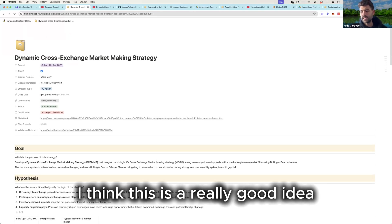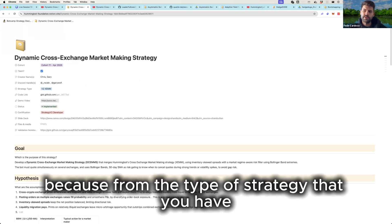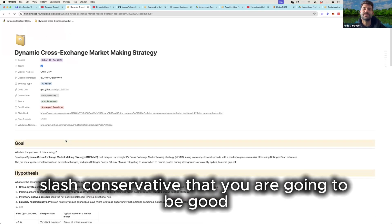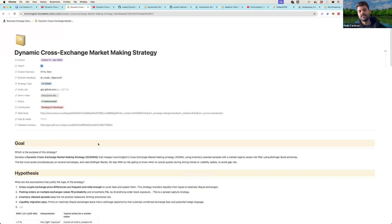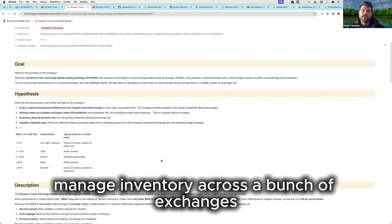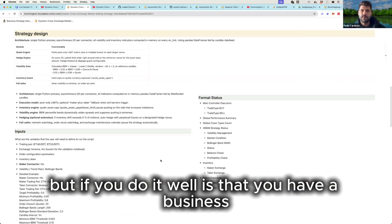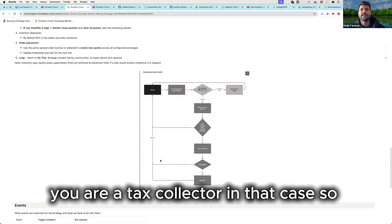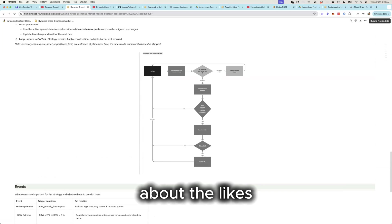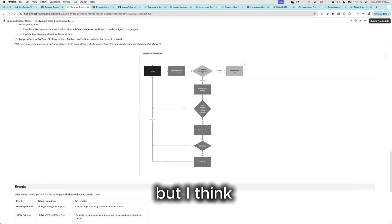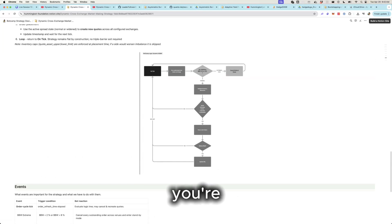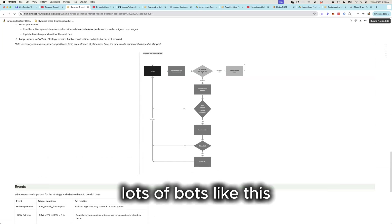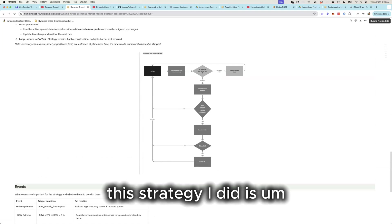No, it's just a moment. I think, as I mentioned to them, I think it is a really good idea, a good strategy because from the type of strategy that you have, this is the most high-tech slash conservative that you're going to be good if you are very disciplined and you can manage inventory across a bunch of exchanges. But if you do it well is that you have a business. You're a tax collector in that case. And I do think, I don't know if you guys are interested in actually building a business, but I think you guys are actually doing a market making business. I think most market making companies are basically running lots of bots like this.